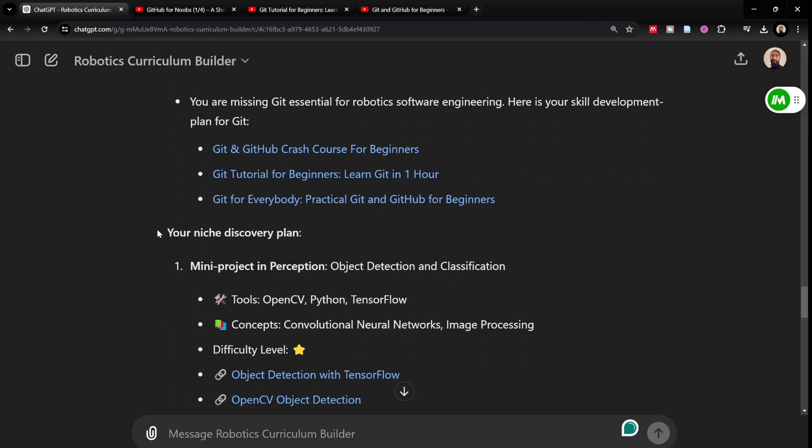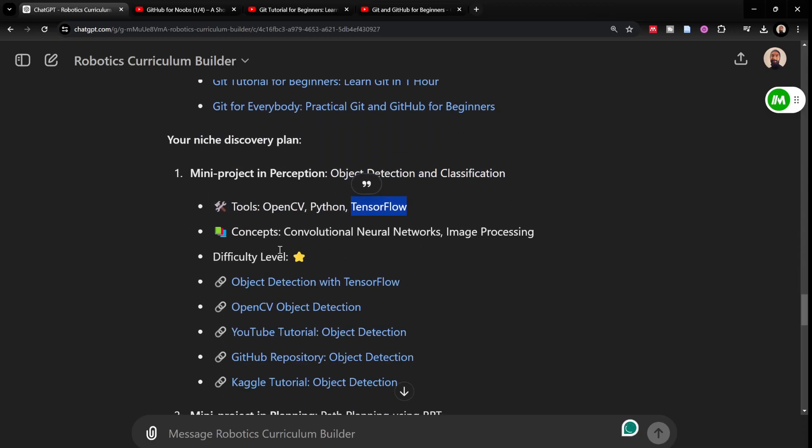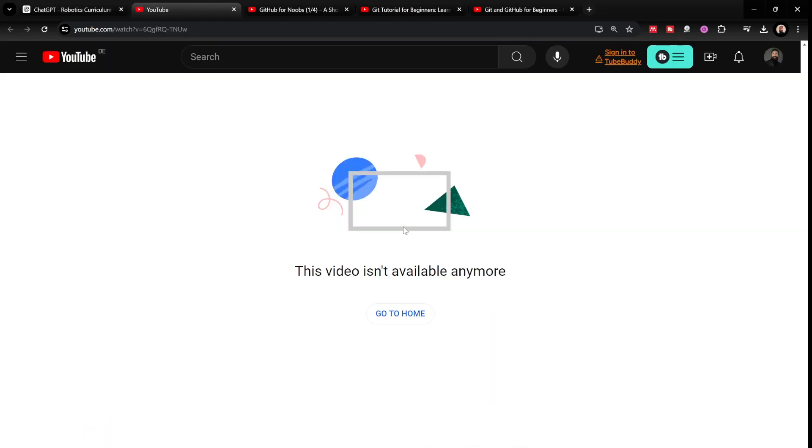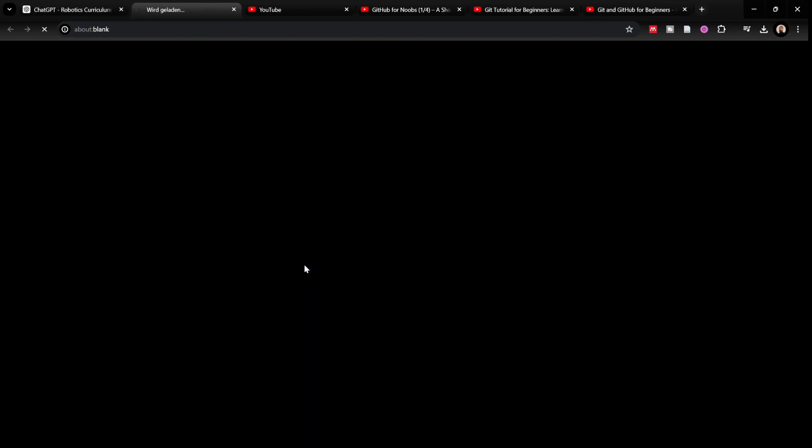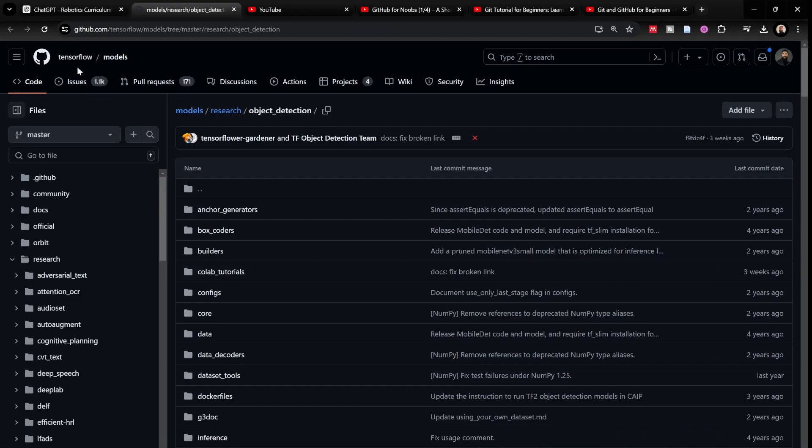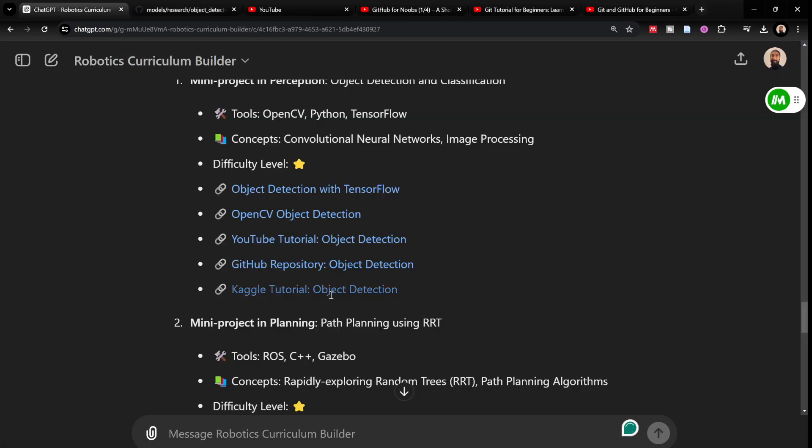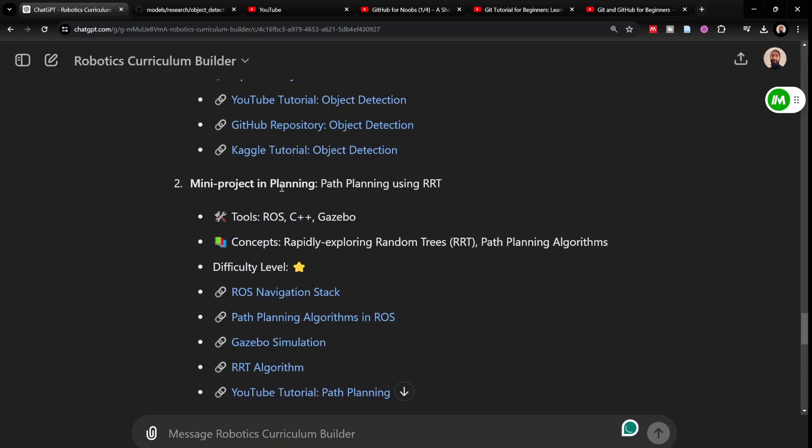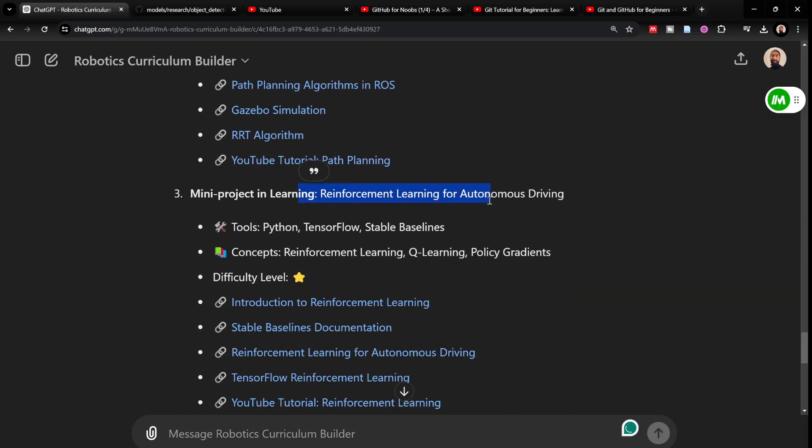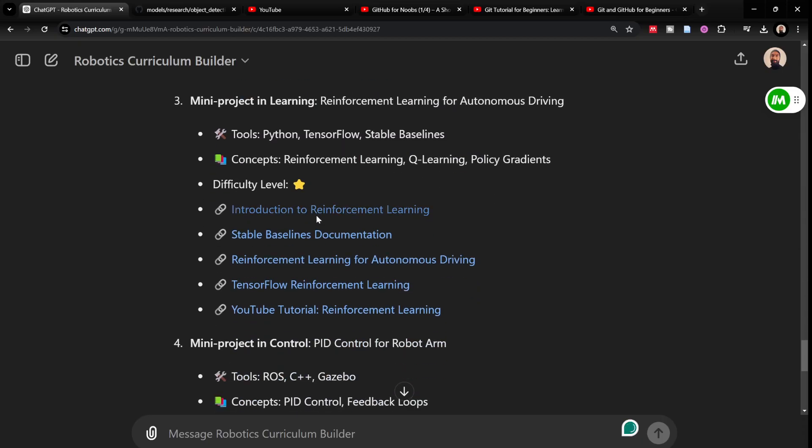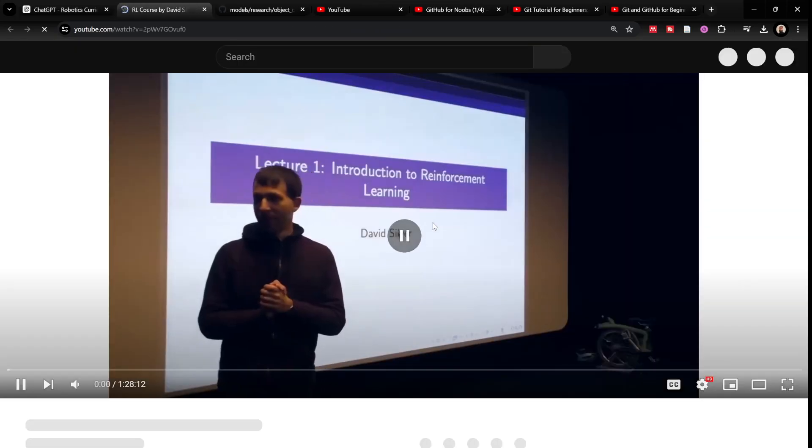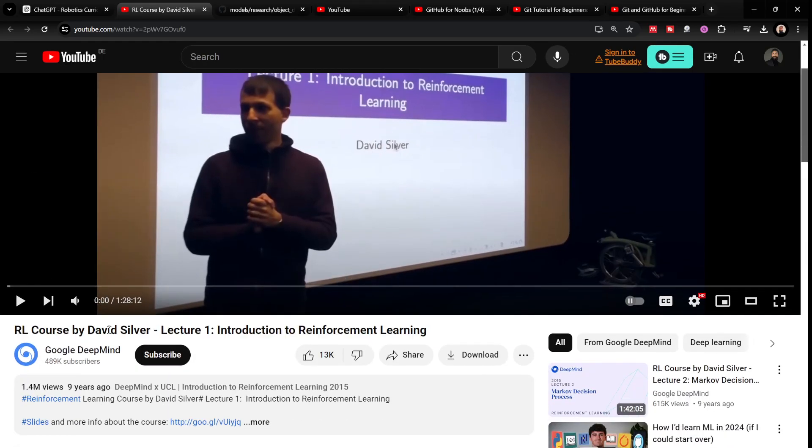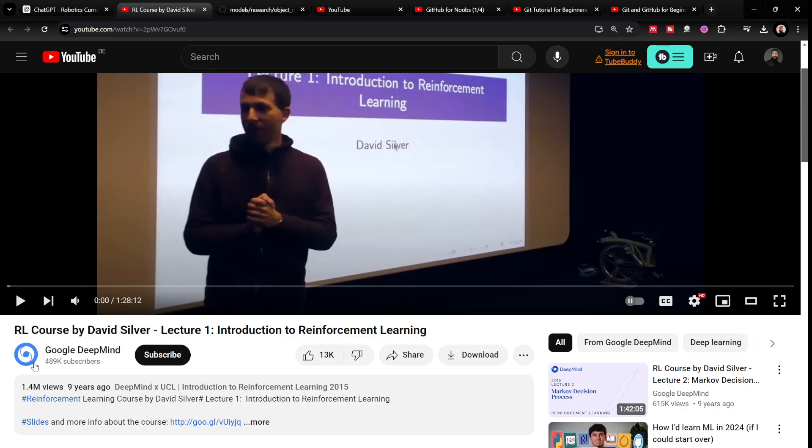And then it also gave me a niche discovery plan. Mini project in perception, object detection and classification, OpenCV, Python, TensorFlow, convolutional neural networks, all these and a lot of resources actually of difficulty level 1. The project is of difficulty level 1. And then I click on the link. I think most of the project related links do not work. But some links work. This one is actually official TensorFlow repository here. Kaggle tutorial also does not seem to work. And then a mini project in planning, path planning using RRTs. Then there is a reinforcement learning for autonomous driving, Q-learning, policy gradient based and some of the resources are introduced to reinforcement learning. It actually recommended a really good resource or popular resource with 1.4 million views. This is a good lecture series on reinforcement learning by David Silver.